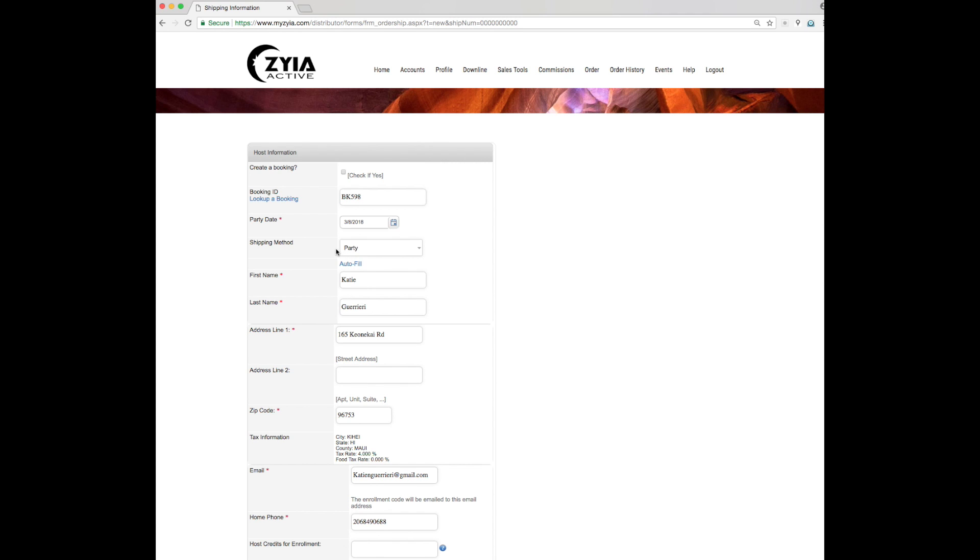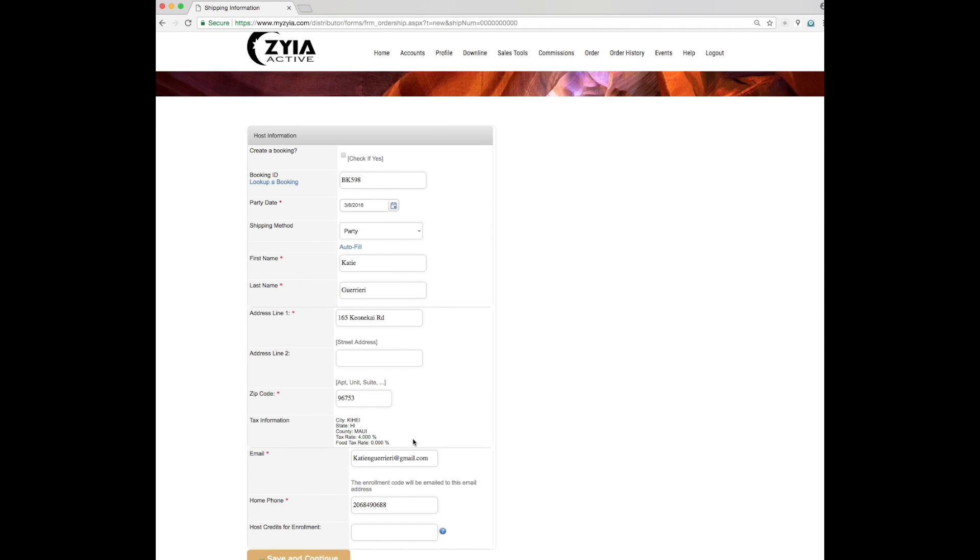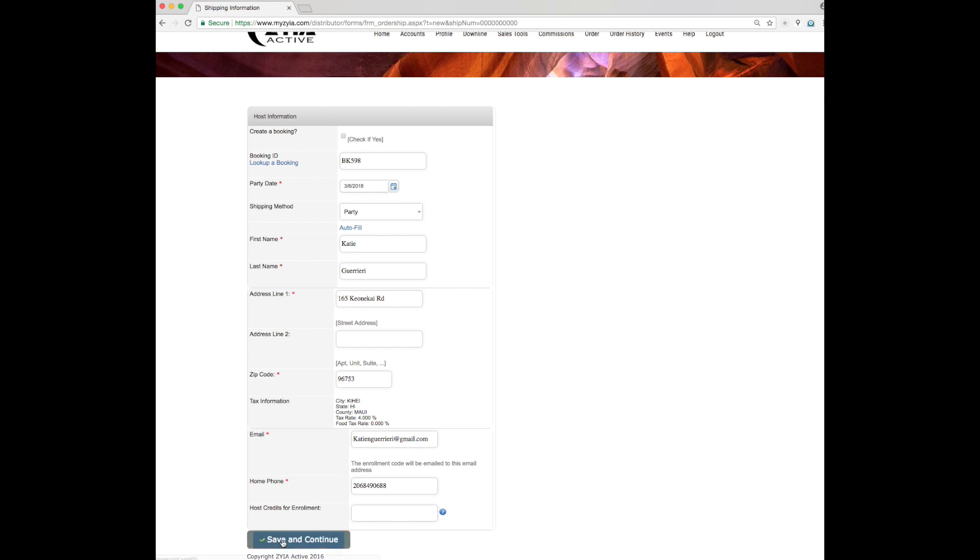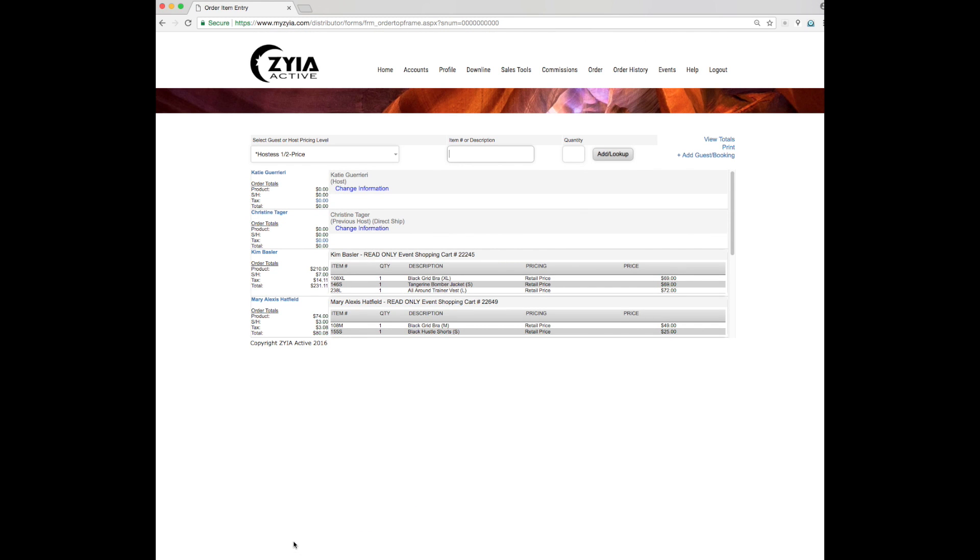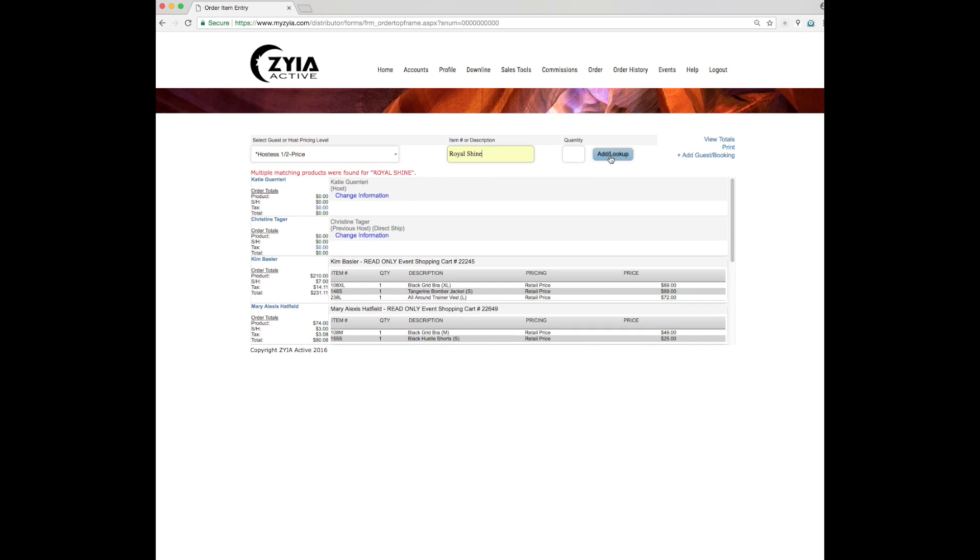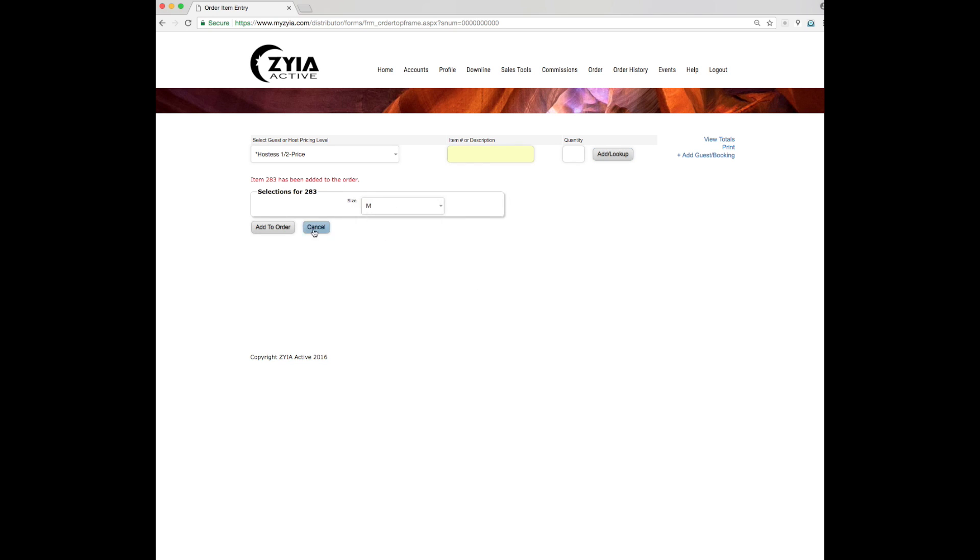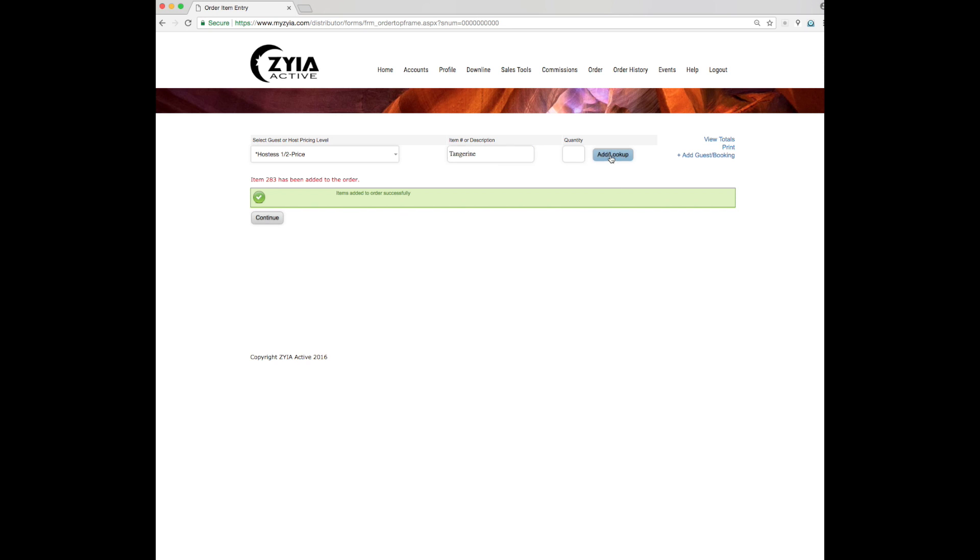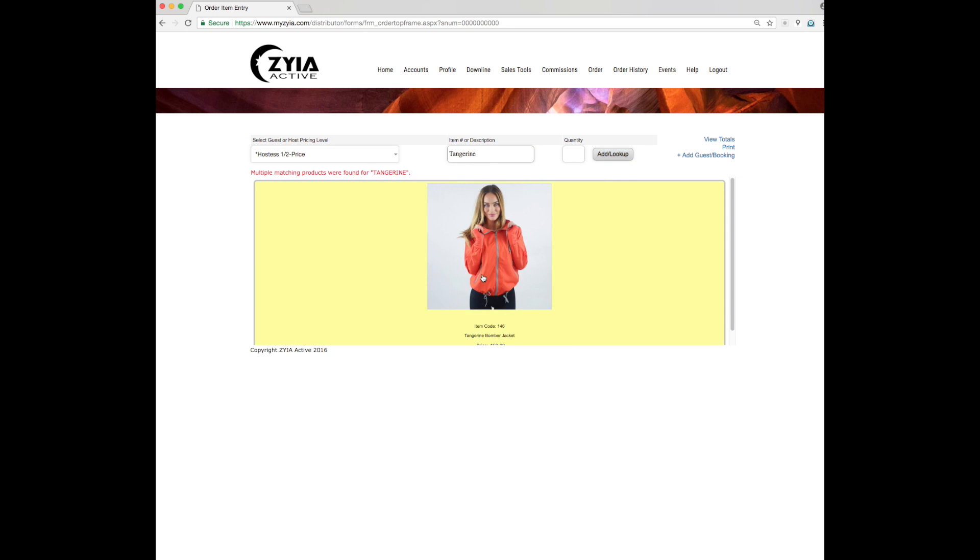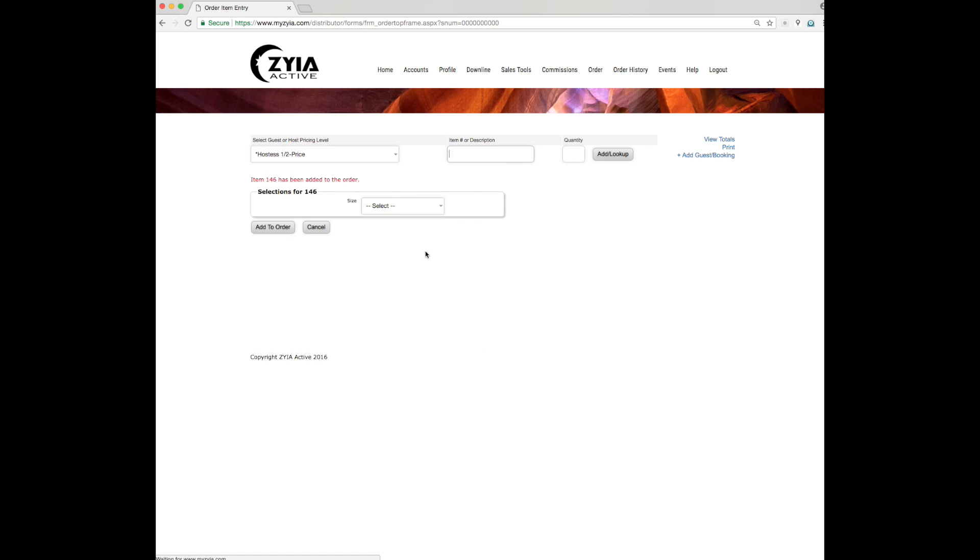Okay, and then we're going to keep all this, this is all her information here. We're going to save and continue. And the first thing we're going to do is put in her half price items and I've already talked with my hostess about this, about what she wants. And obviously you want to apply the 50% off to the most expensive items. So she's going to be getting the royal shine for half off and then also the tangerine bomber jacket at half off to order.